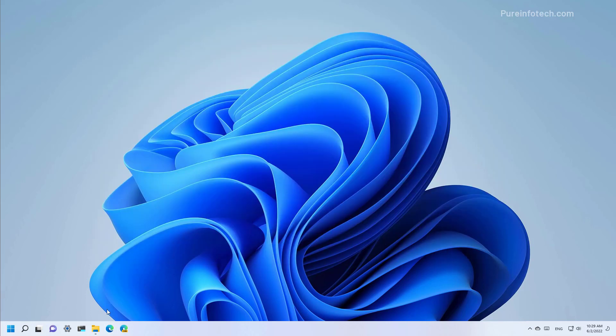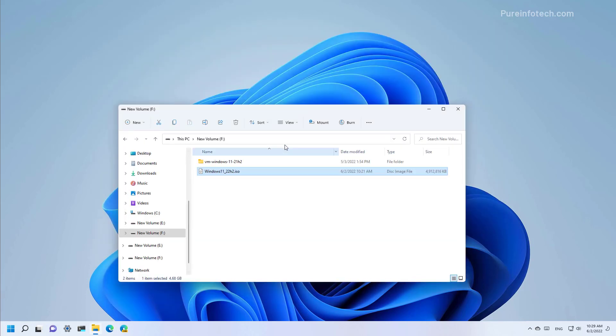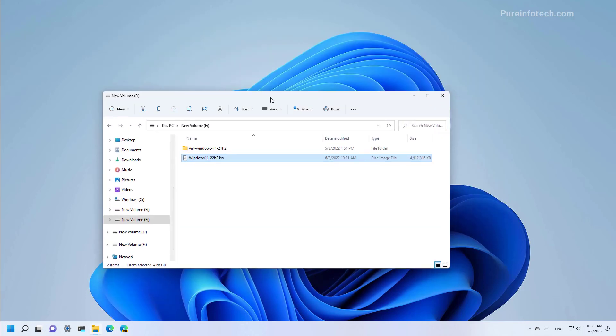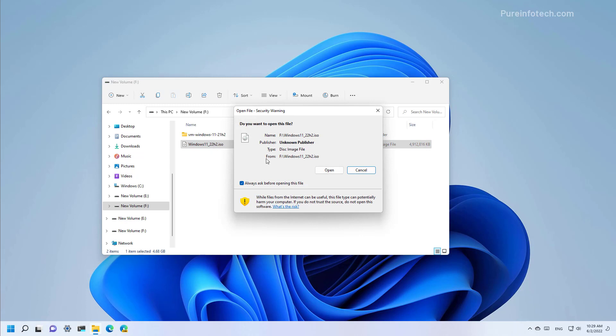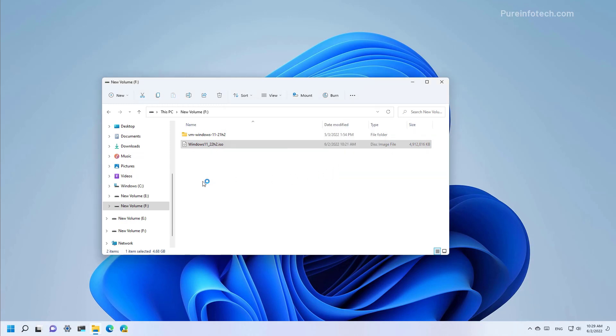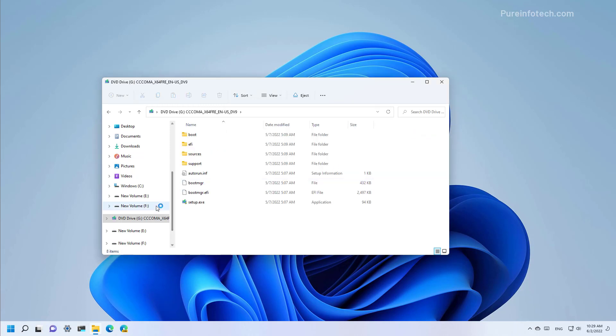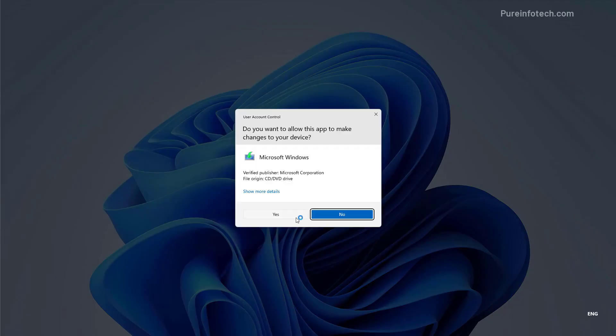Now open File Explorer and locate the folder where you downloaded the ISO file, and then just double-click it to mount it on File Explorer as you can see right here. And then double-click the setup.exe file to launch the setup and check this option.